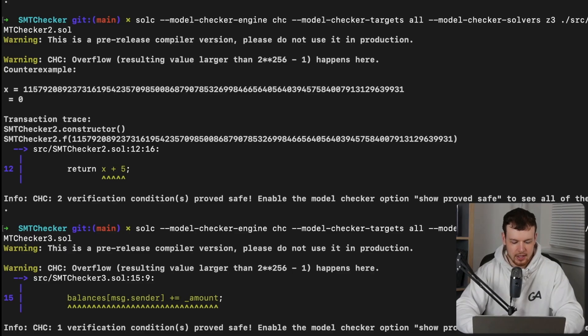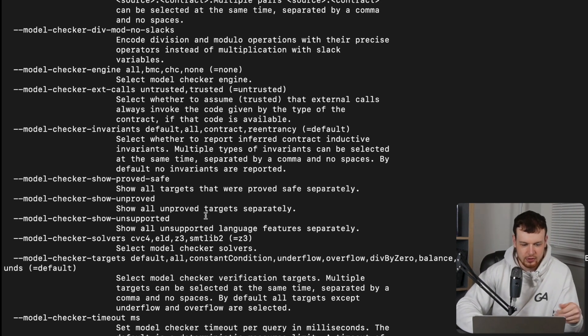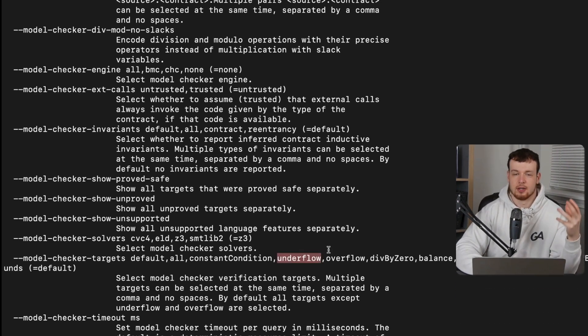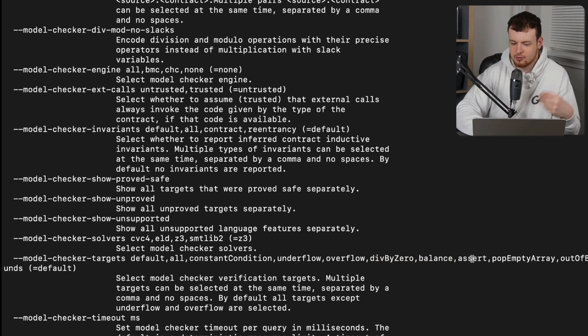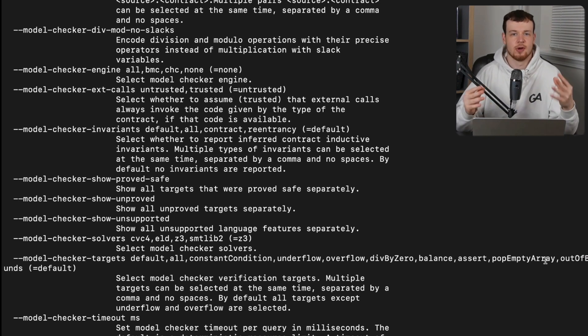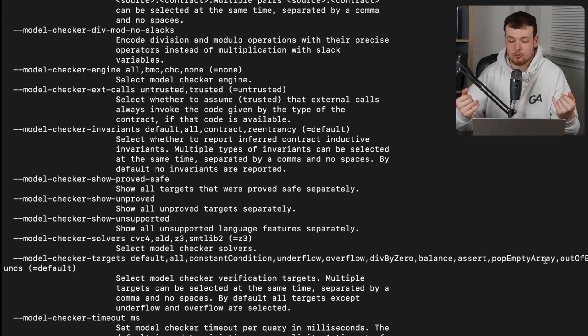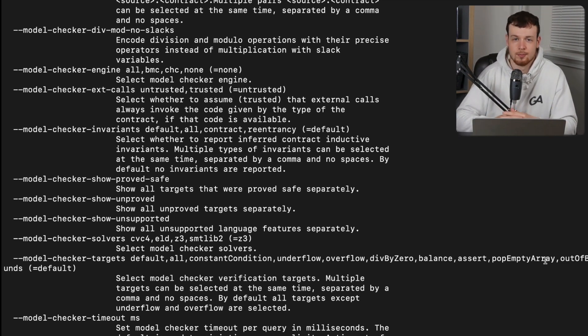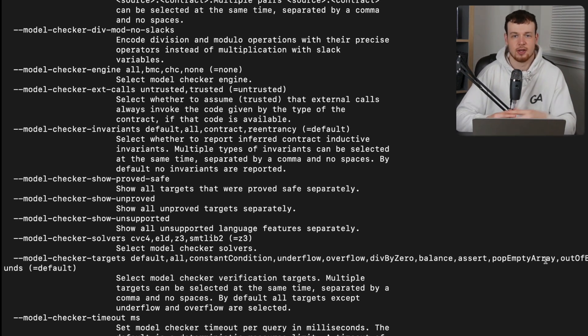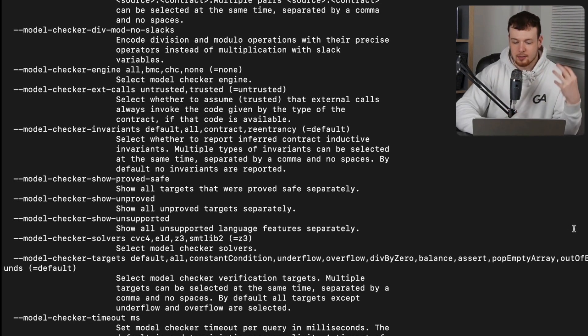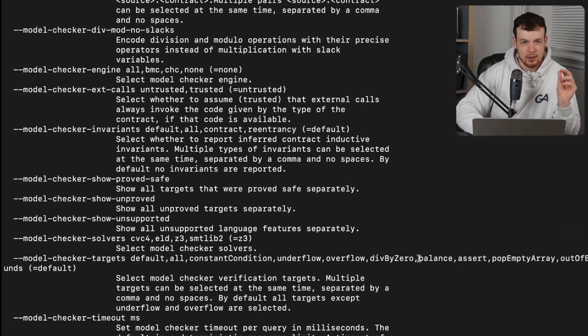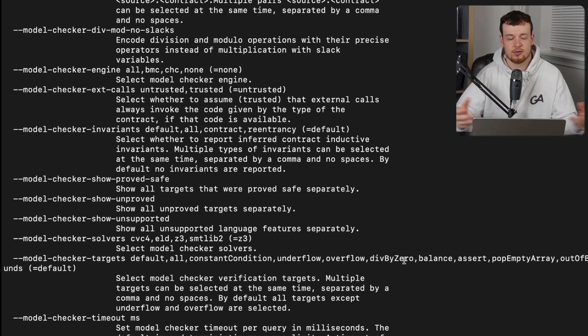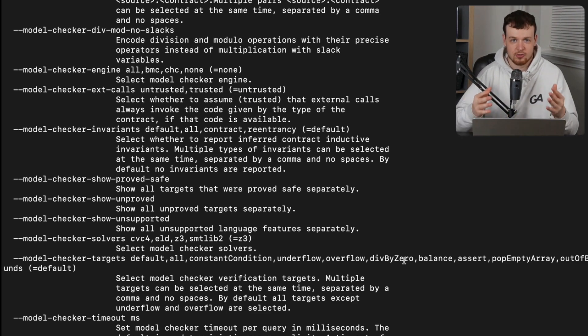And so if we look at the help for Solc, then we can actually see all of the different targets here that can be used. So we can see we have stuff like underflow checks, overflow checks, division by zero, balance, assertions, pop empty array, out of bounds, all sorts of very useful things, useful edge cases that you'll want to be able to check and be able to know exactly when they can come up, because they could potentially be used to yield some sort of critical vulnerability. And this is a fantastic way to build up potential knobs that you can use to construct more complex attacks. If I'm, for instance, able to uncover that there's a very rare edge case that actually leads to a division by zero case, potentially in a complex system that could be leveraged for a complex attack.